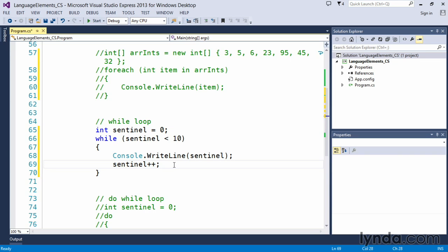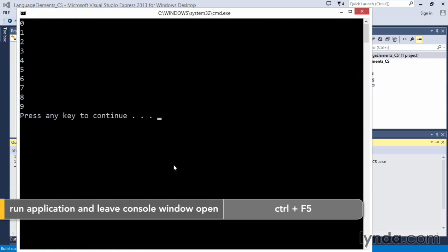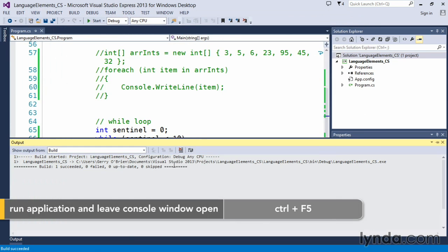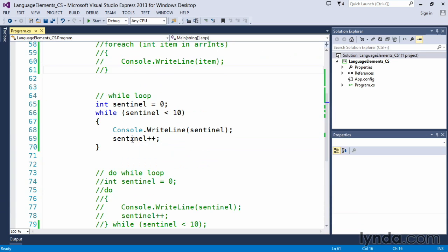Now this will do exactly the same as the for loop, control F5, zero through nine. So again it's the same as the for loop just written in a different form.